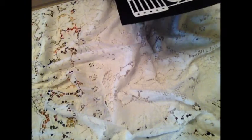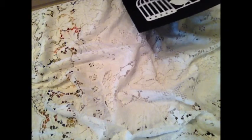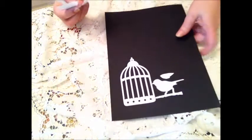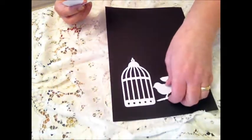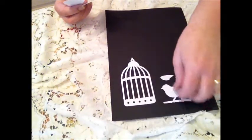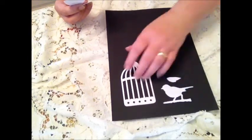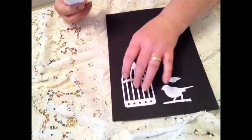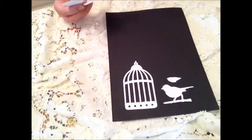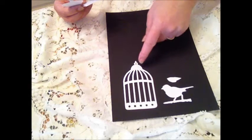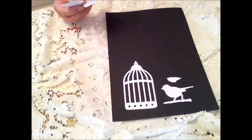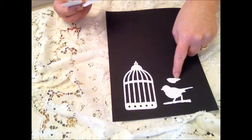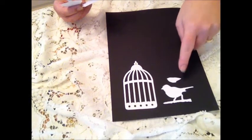Another quickie video on some die cuts I'm putting together. I'm doing a pack of 10 of those, the Tim Holtz birdcage with a separate wing.